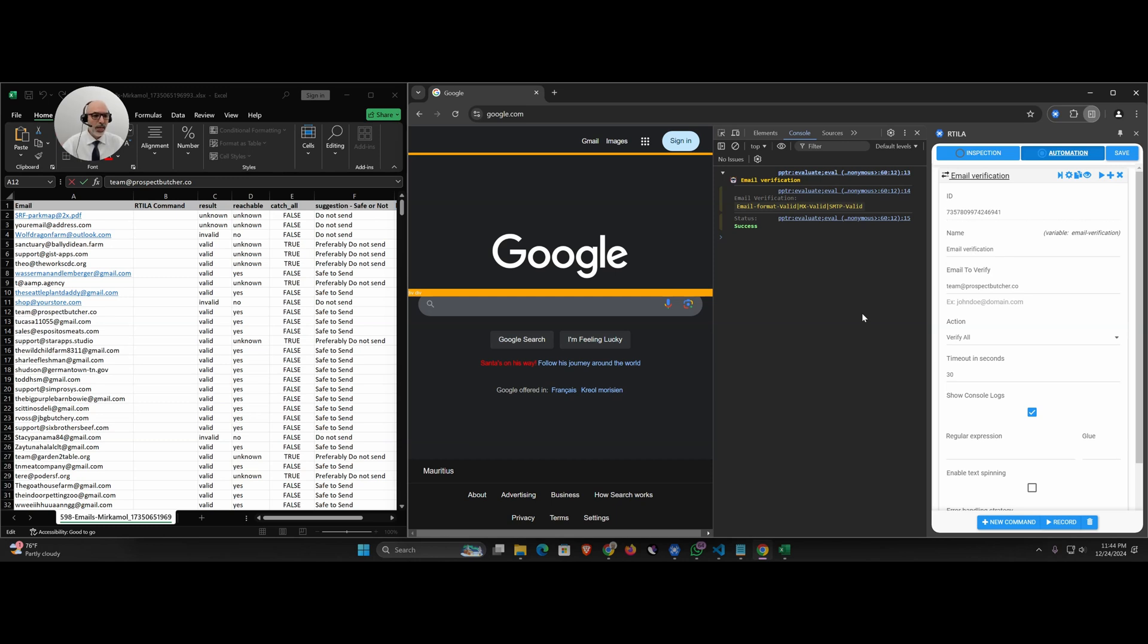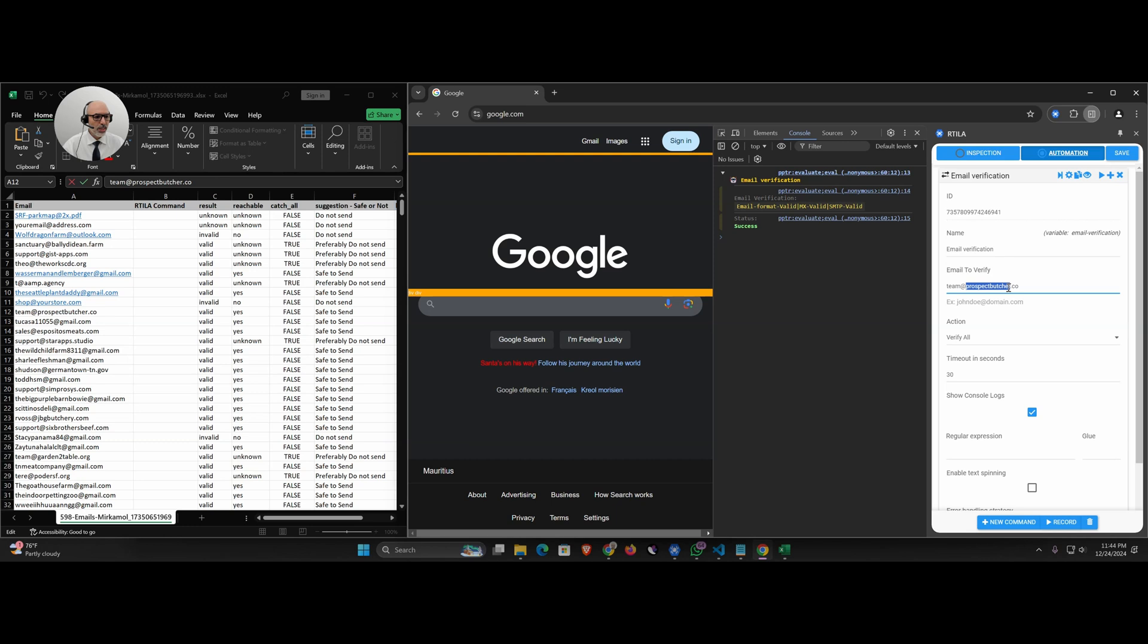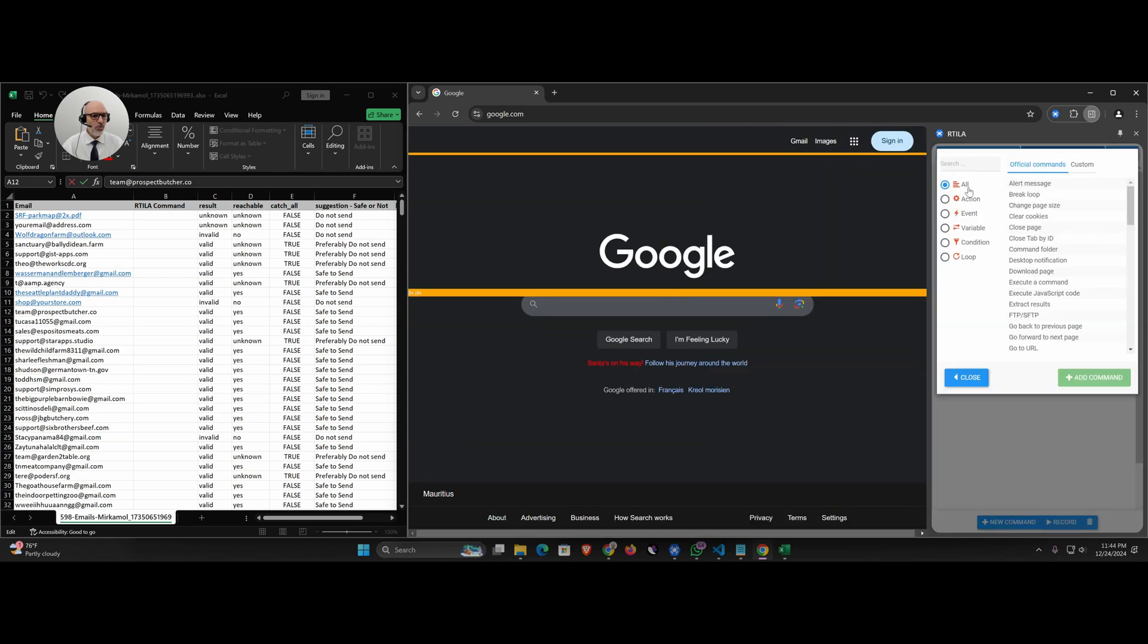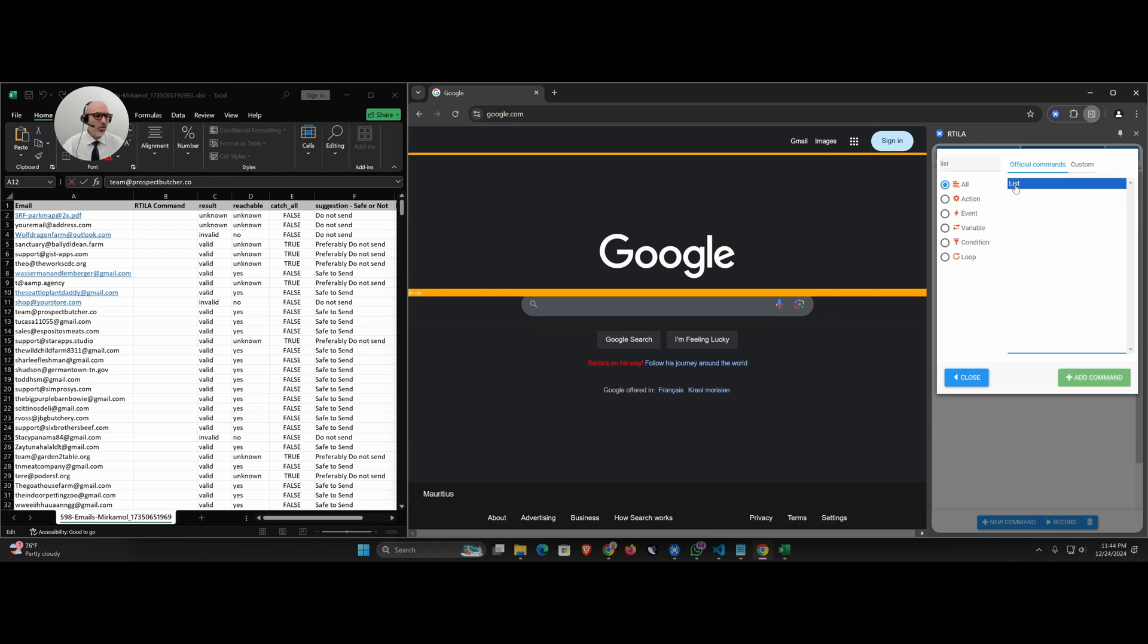I'll show you now how to use this to make a list validation to go through many emails at the same time. What we're going to do here is I will remove this and I will remove the console logs because that takes a bit of power. Let's close this. What I'm going to do is add a new list, a list command to create a loop so you can later create even an input for your clients or pull the emails from a Google sheet.